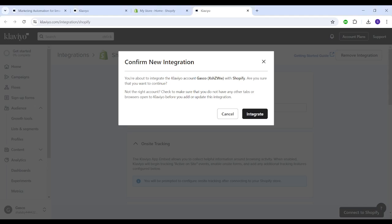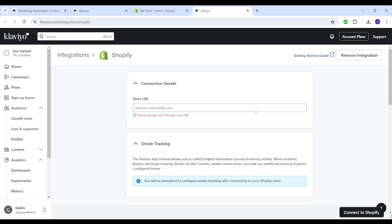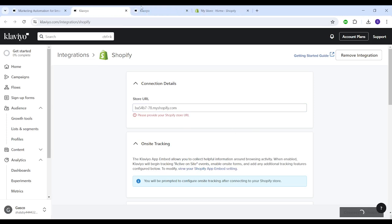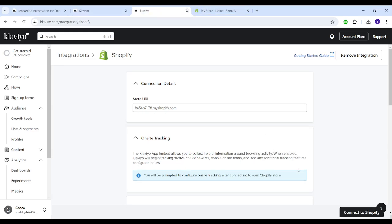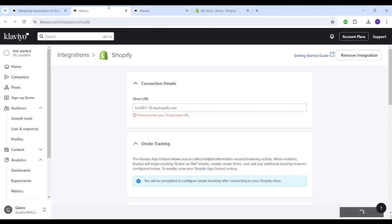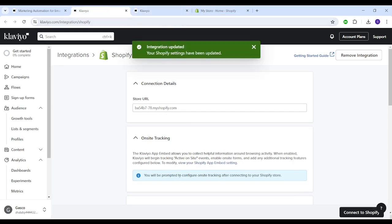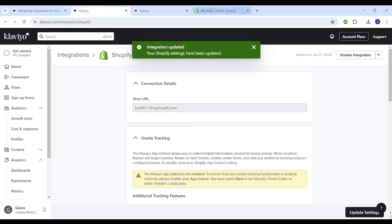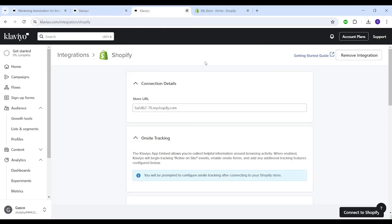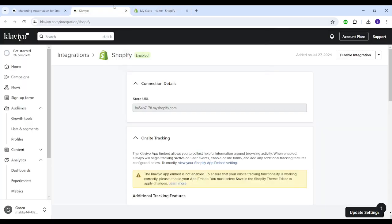Then I'm going to click on integrate, and now it's loading. And now it's all set, so let's just exit this previous one and here we have our Shopify connected.